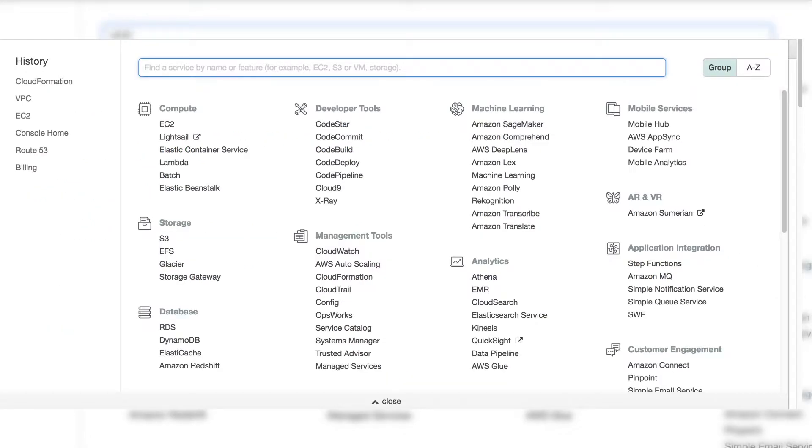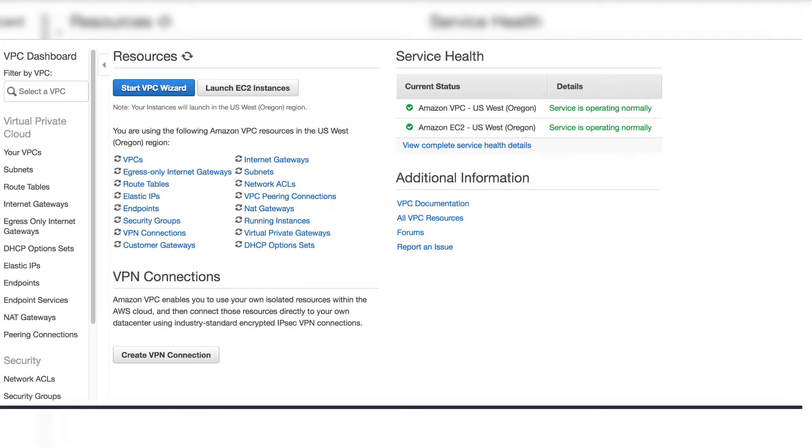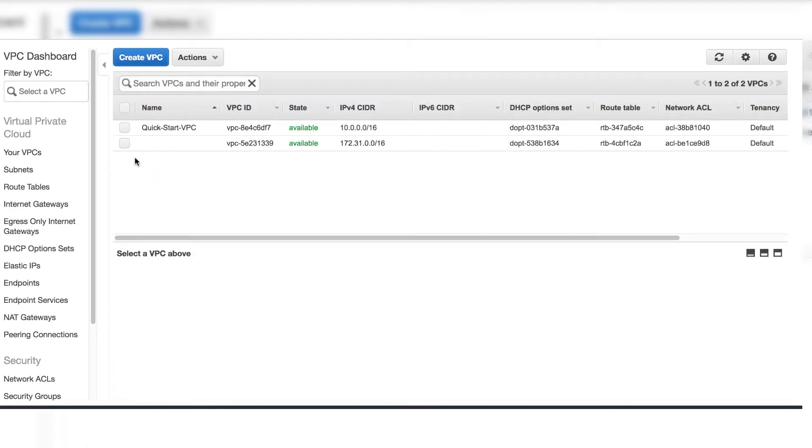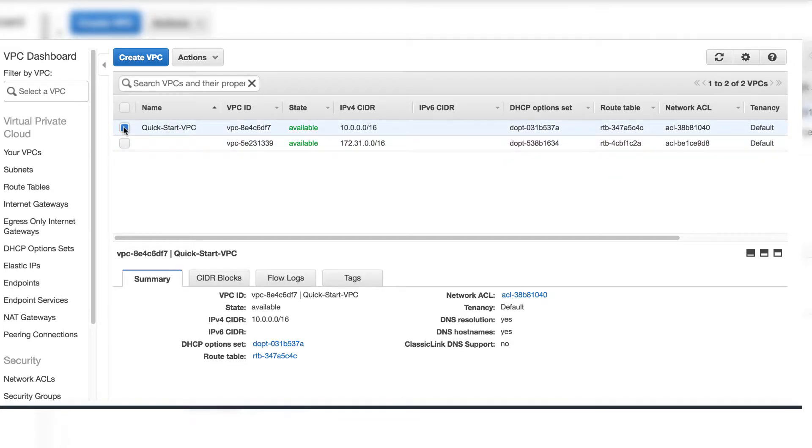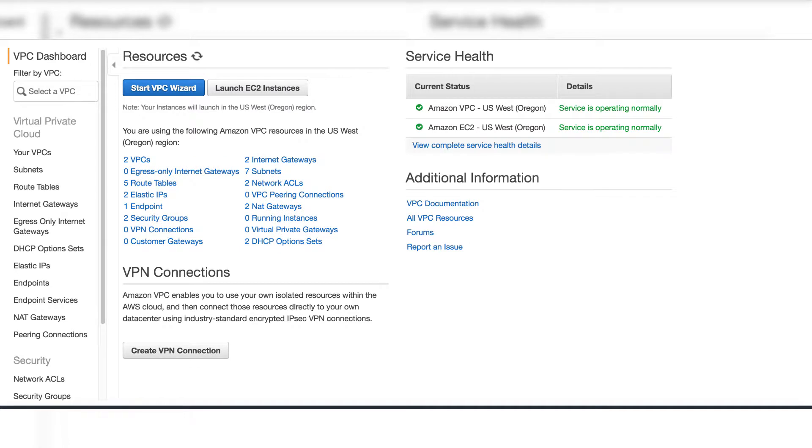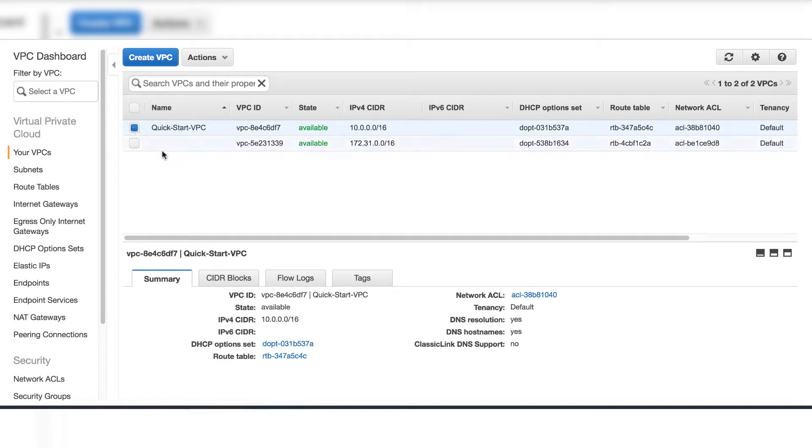Now go to VPC dashboard. You will see QuickStart VPC is created. See this VPC's settings. Select the custom VPC. The CIDR is 10.0.0.0/16.